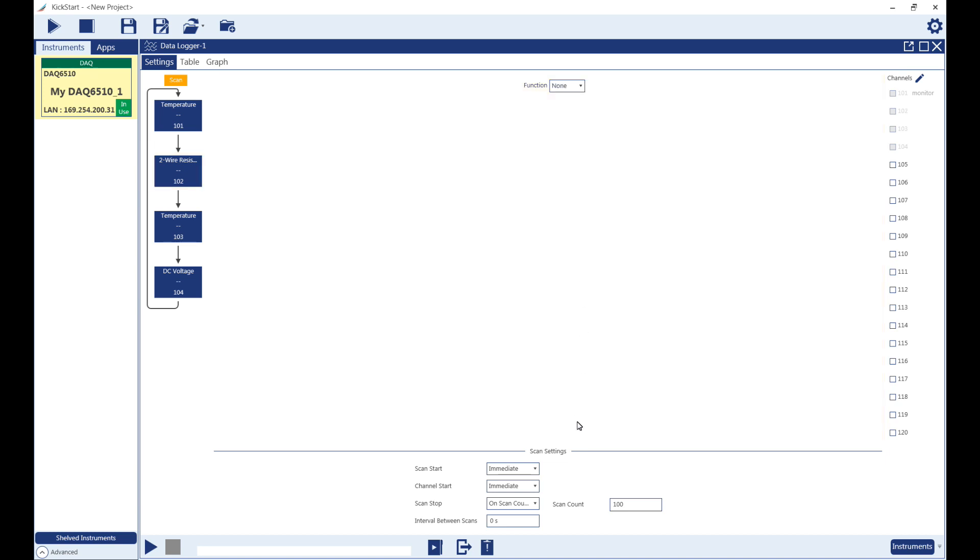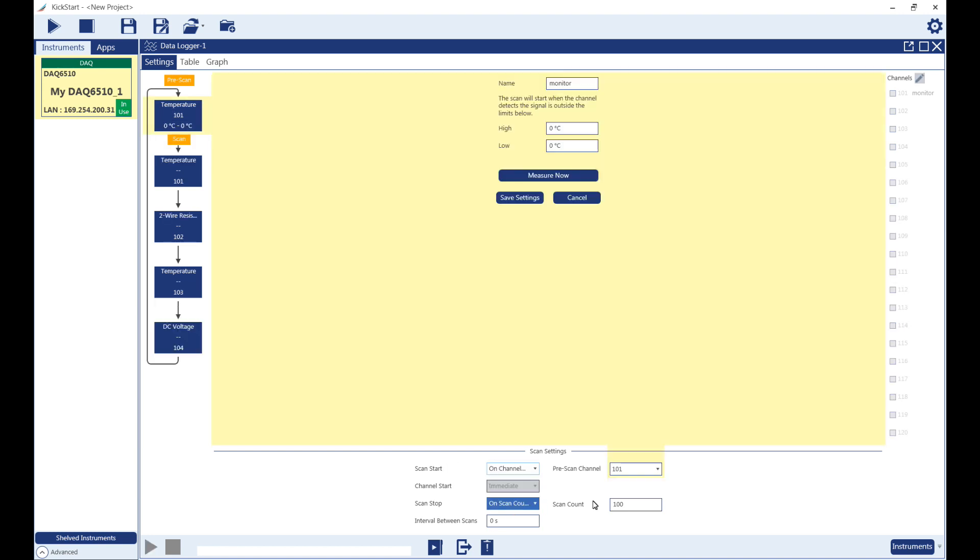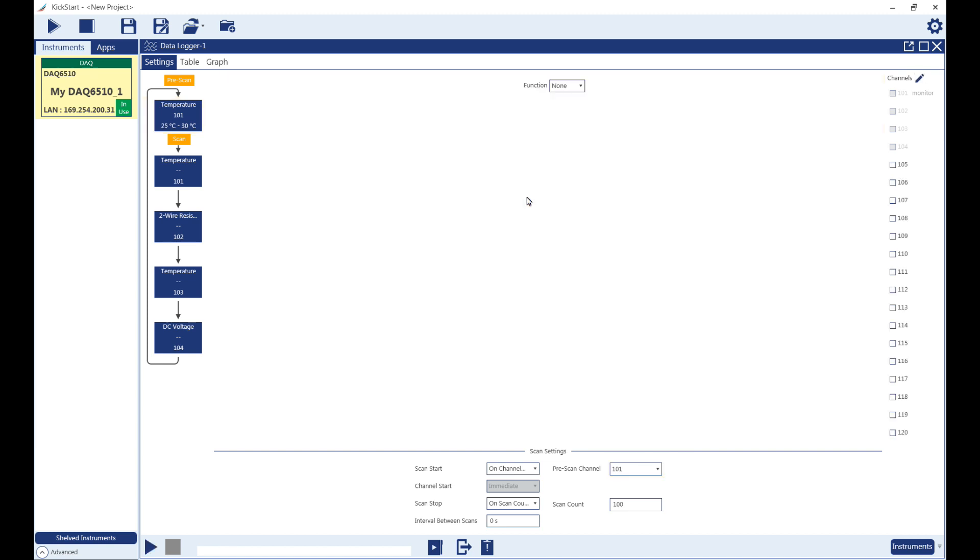Towards the bottom of the screen is the scan settings. We will set the scan to start on channel limit, with our pre-scan channel as 101. We will set our high temperature limit to 30 degrees Celsius and our low temperature limit to 25 degrees Celsius, and then hit Save Settings.